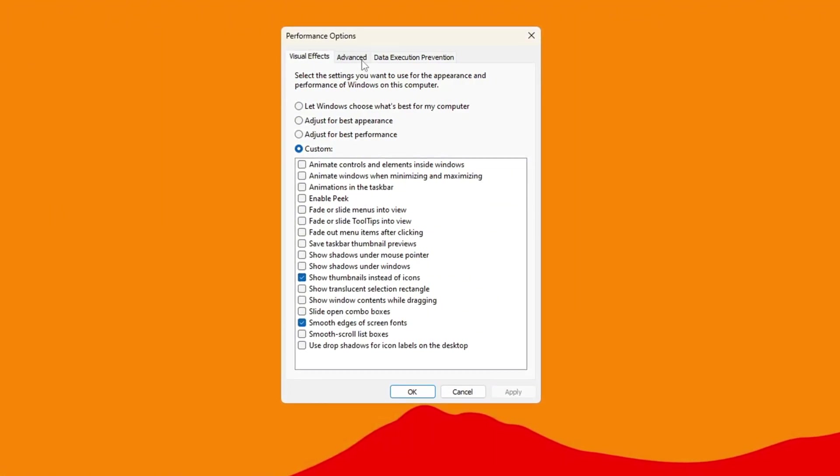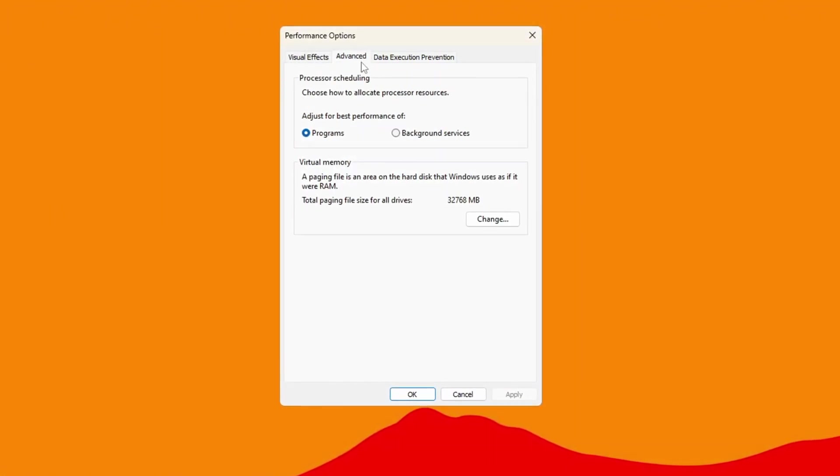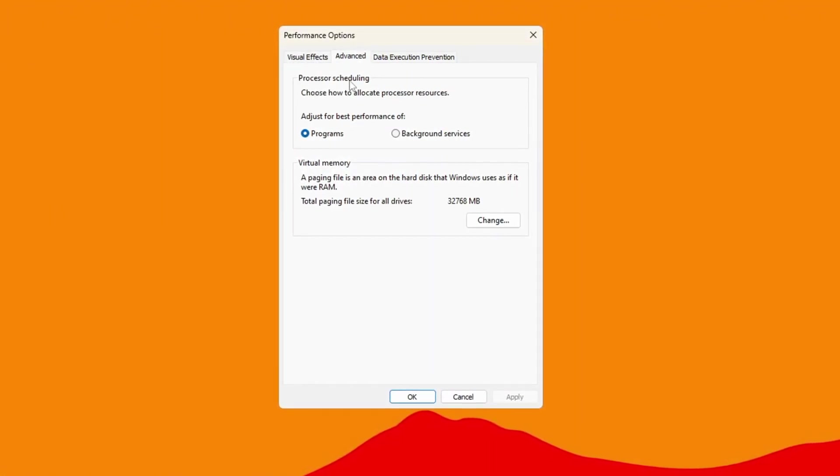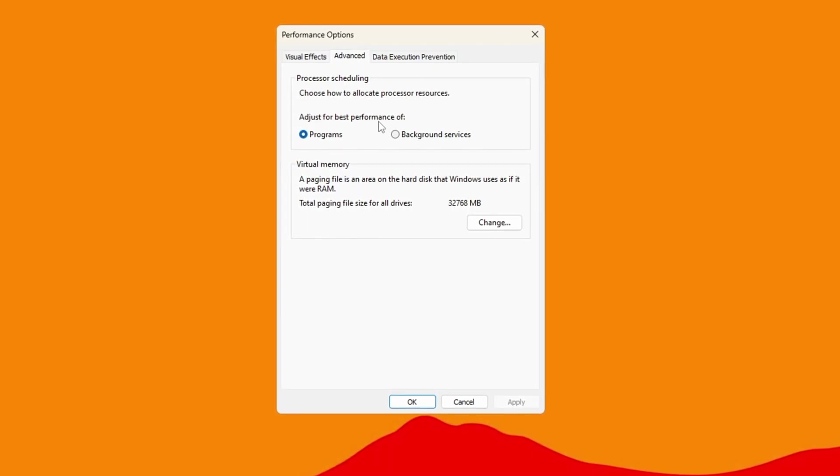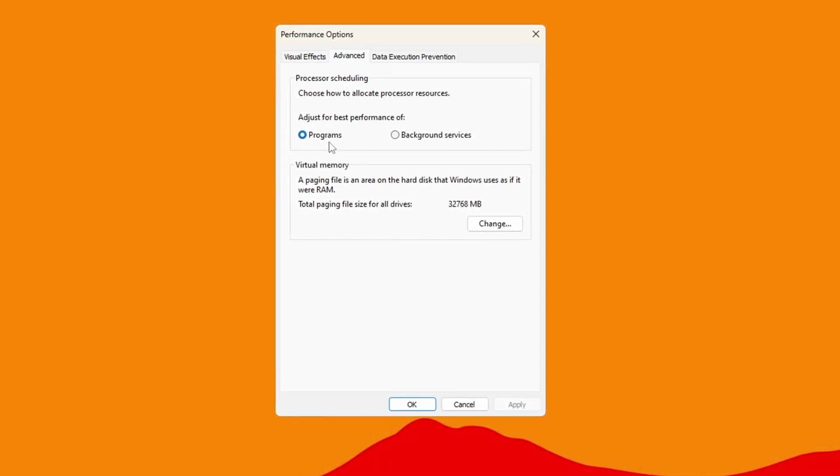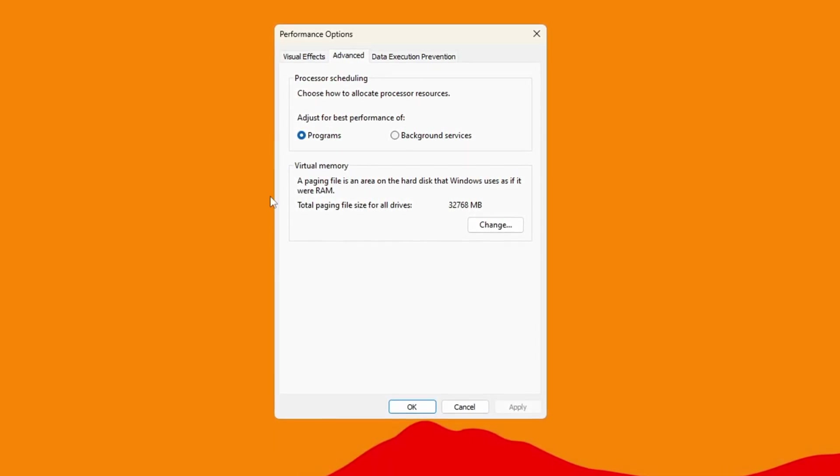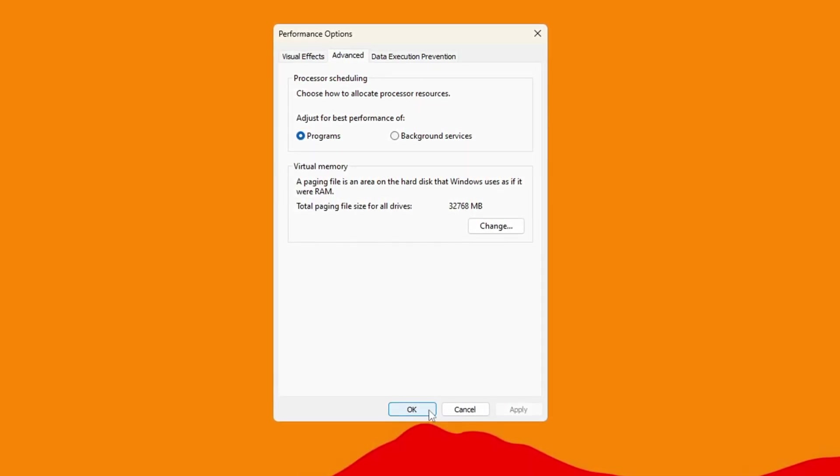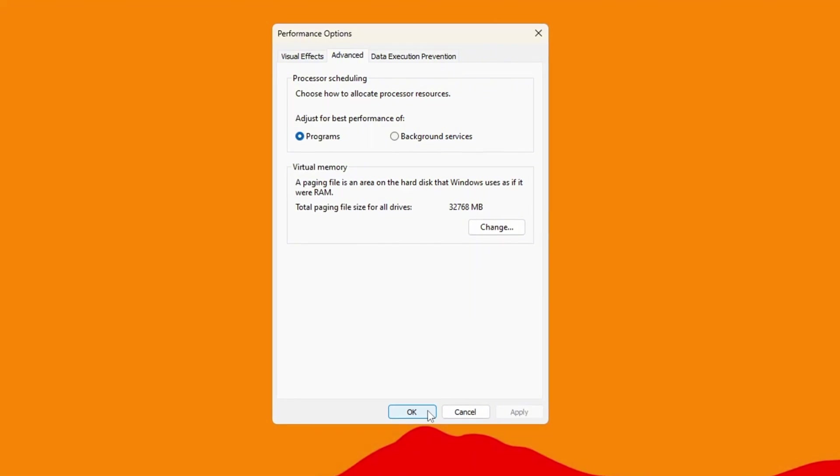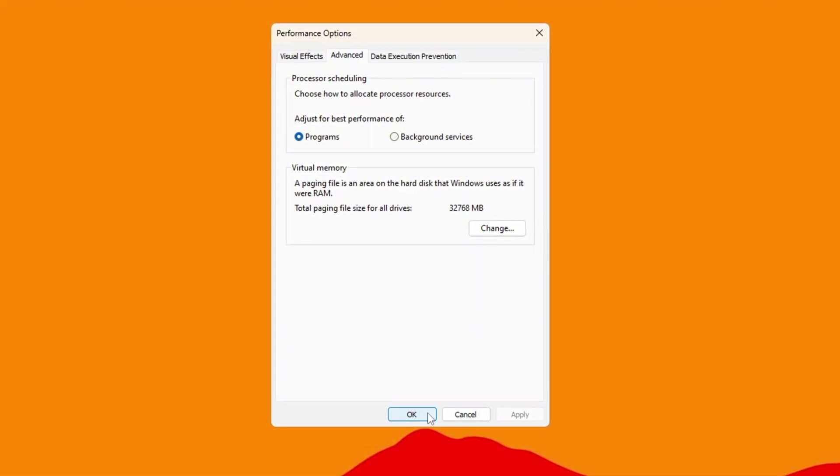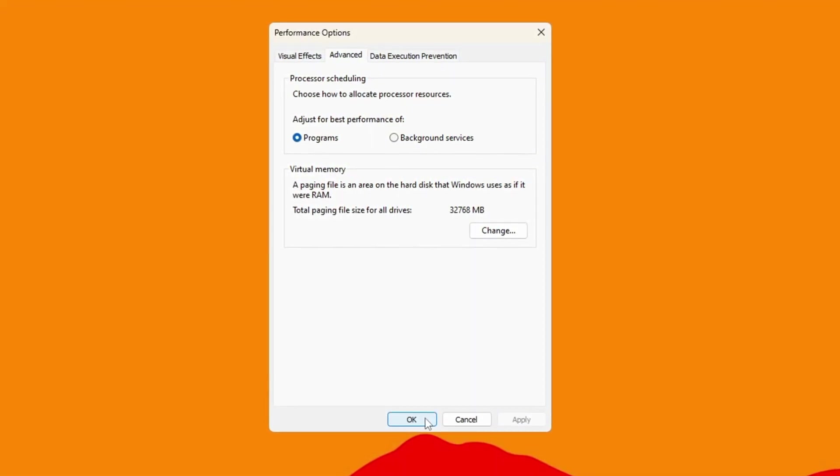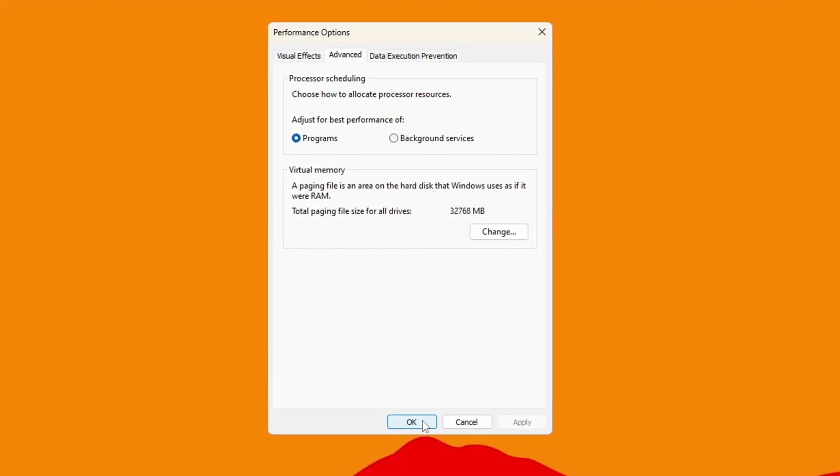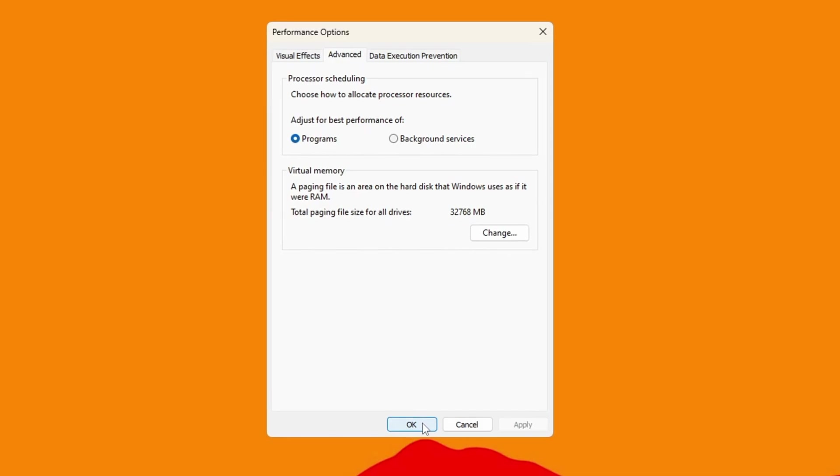Next, go to the Advanced tab, find Processor Scheduling, and select Adjust for Best Performance of Programs. Click OK to apply the changes. These settings will make your system run smoother, respond faster, and give a better experience when you play games like Fortnite.